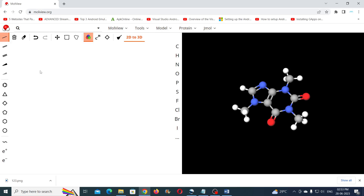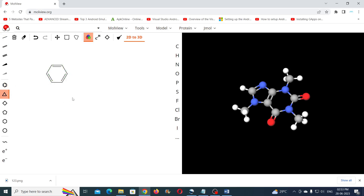To create a predefined chemical structure such as benzene, you can simply click on that tool and make a single click in the drawing area. To add elements, just click on one of the elements and click on one of the edges.